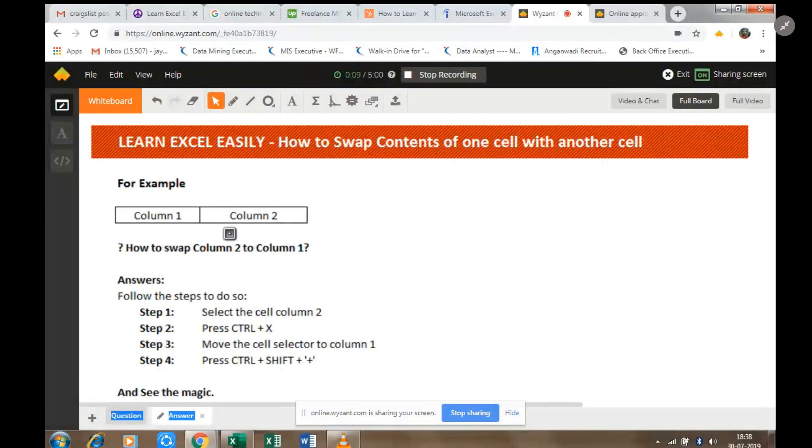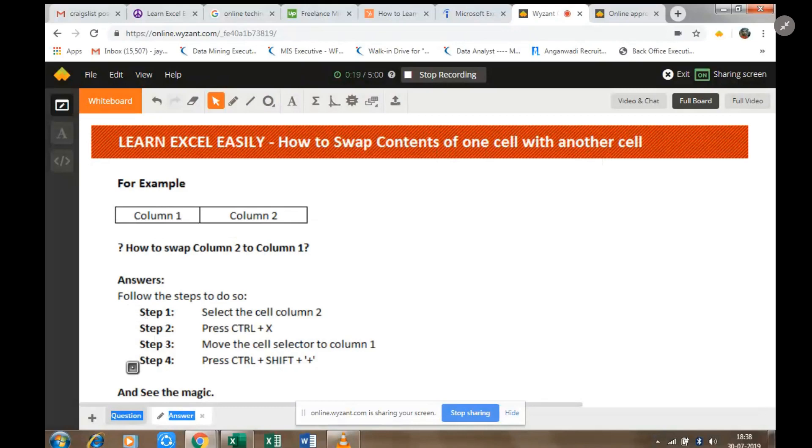Column 1 and Column 2, and we want to swap Column 2 to Column 1. Excel has a very simple trick to do this in four steps. Step 1: Select the cell Column 2. Step 2: Press Ctrl+X. Step 3: Move the cell selector to Column 1.